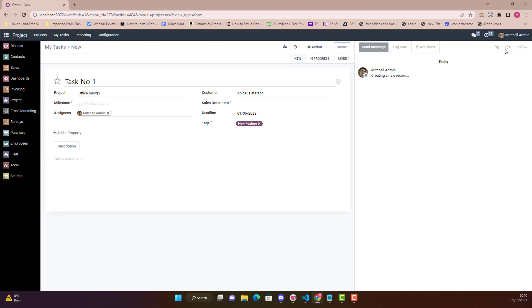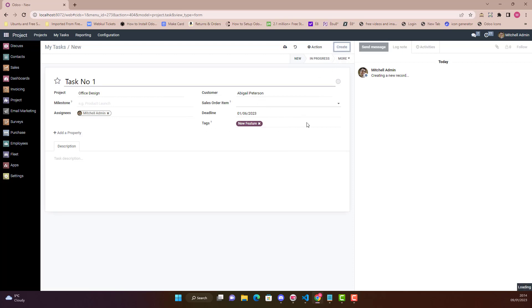Once I create this task you will see on the right hand side that followers also will be created automatically. It's up to the system configuration. So what I'm going to do is just create this.